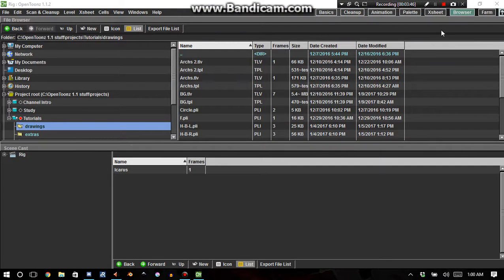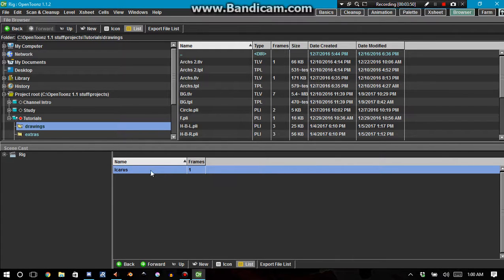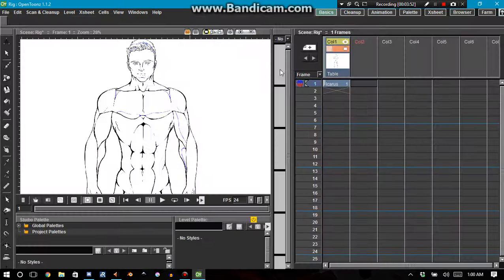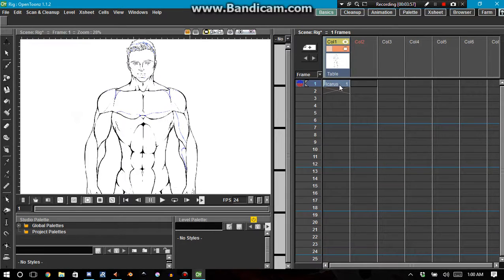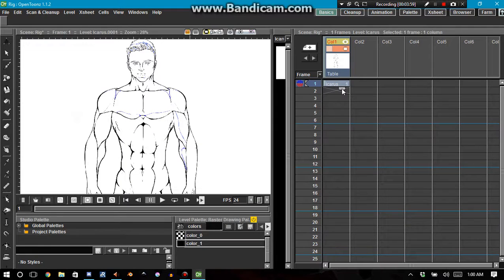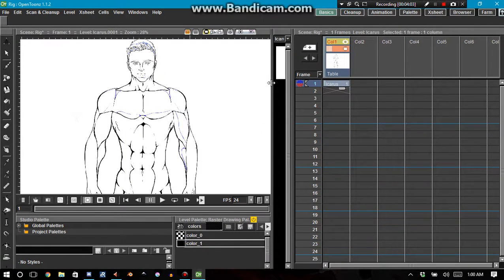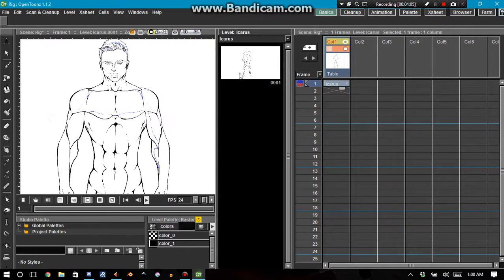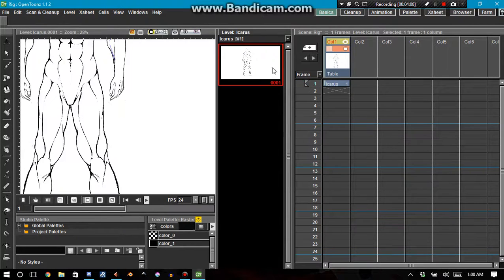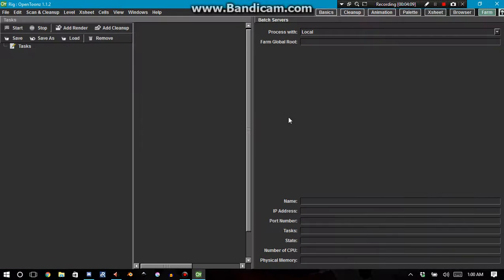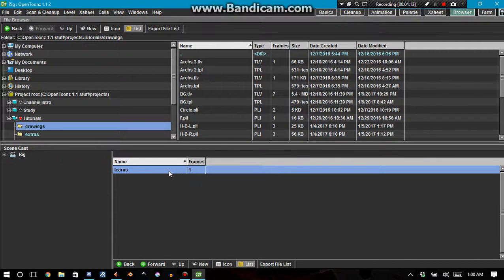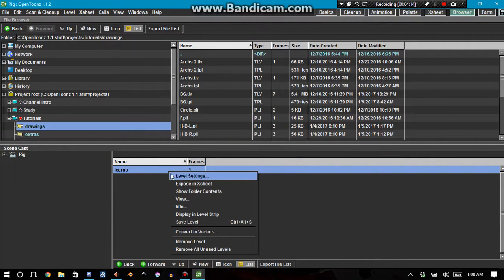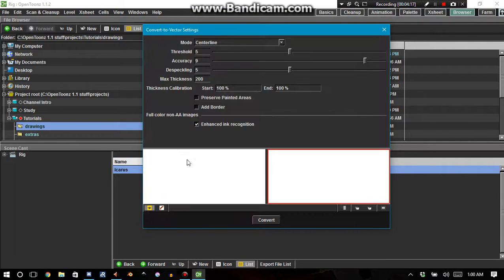We want it to be not a raster image. So we need to get into the browser tab. You need to select the column, the PNG column. I'm selecting this column right here, Icarus. I'm selecting that level. Every level that I start drawing here would wind up being listed as a level file. So basically what I'm doing is I'm selecting the level file. I go ahead and right-click and then convert to vector.